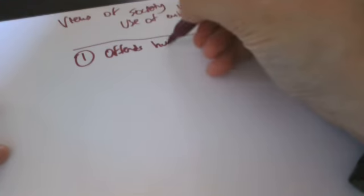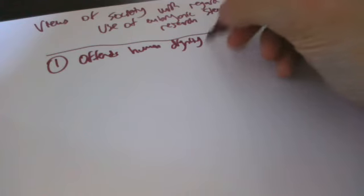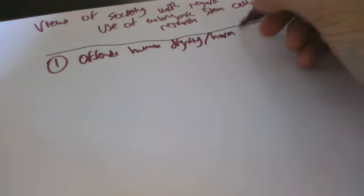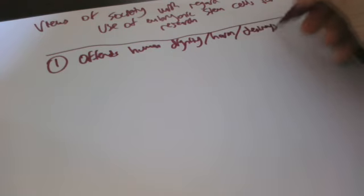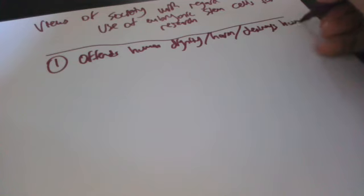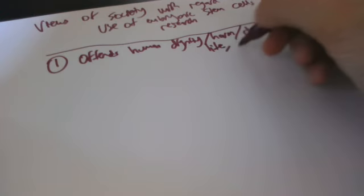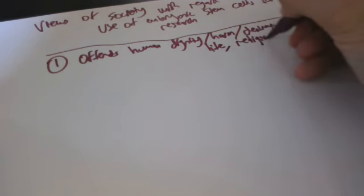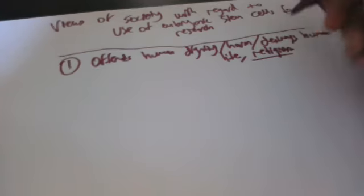Well, it defends human dignity, for some, or destroys human life. Religion, for example. Religion sets limits on things, different religions. Promotes easing or suffering.